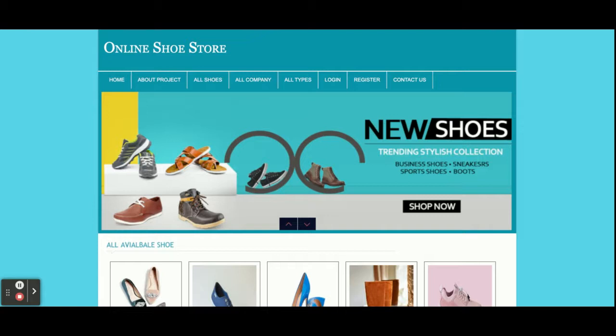For front-end development I have used HTML, CSS, JavaScript, and some jQuery libraries — for form validations, creating dropdown menus, and integration of the date calendar plugins. I have used jQuery plugins for all of these. So these are all the technology stacks I have used for developing this project, Online Shoe Store.